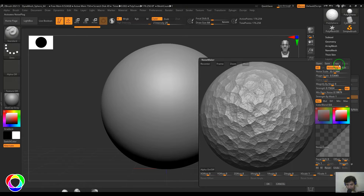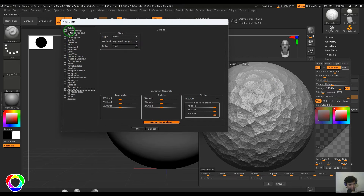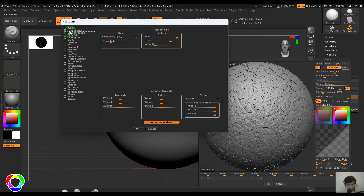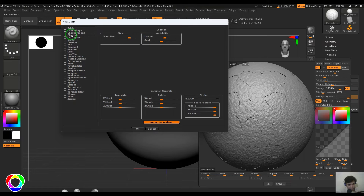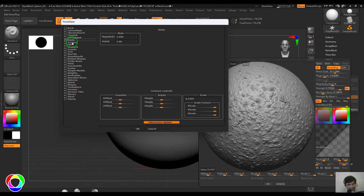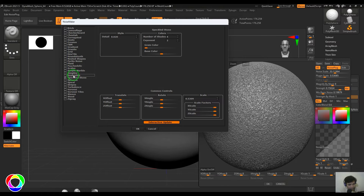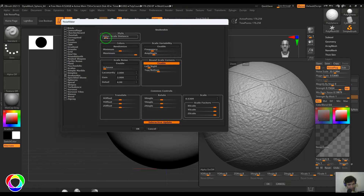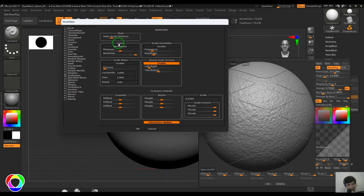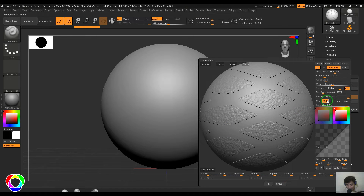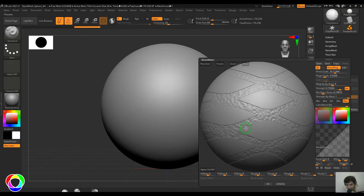Go to Edit and choose a different texture — you have Bricks, Camouflage, Checkerboard, Cheetah, Corrugated, Dents, Erosion, and more patterns to explore. Every texture has its own set of controls. If you choose blending modes like Mix, Multiply, Difference, Min, Max — it shows up differently in various areas.